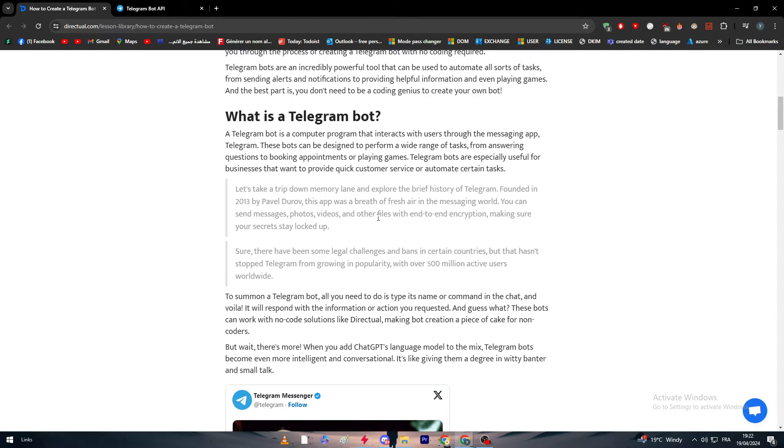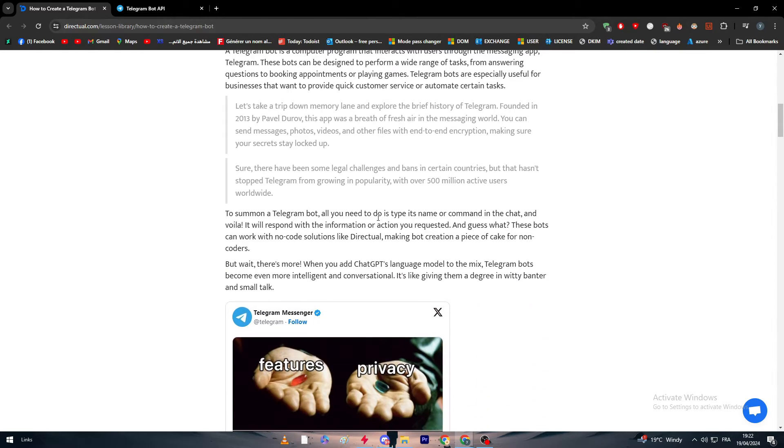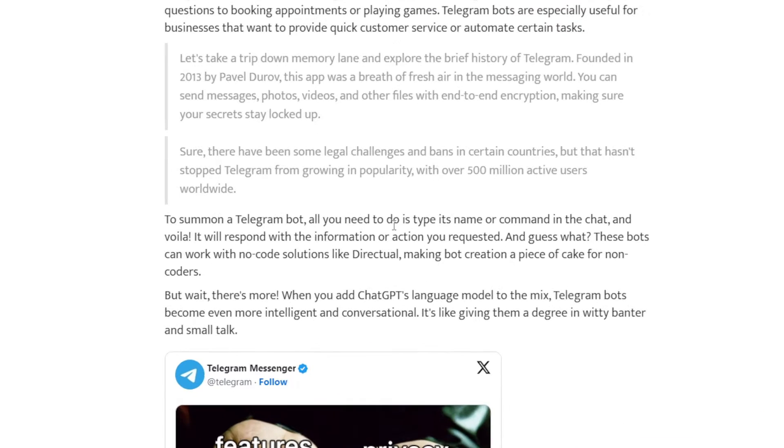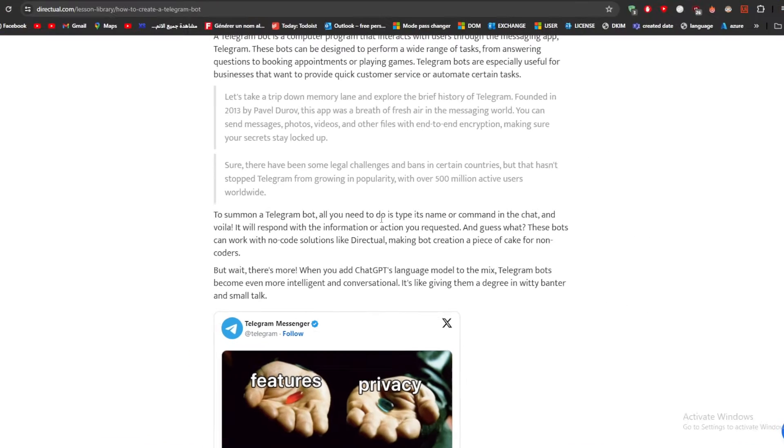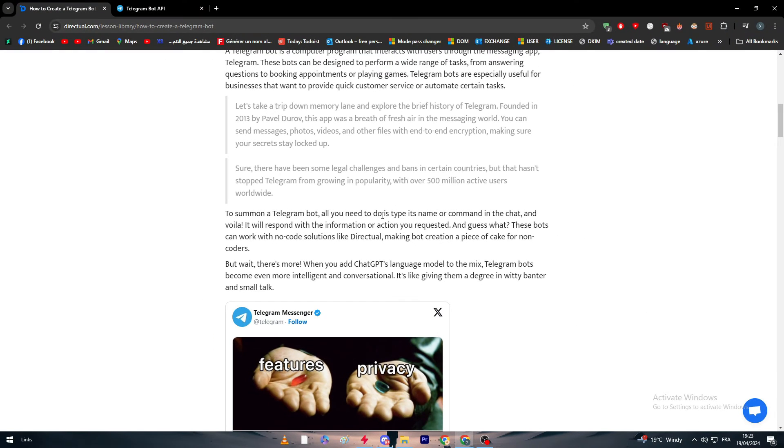Now to summon a Telegram bot, all you need to do is type its name or command in the chat and voila, it will respond with the information or action you requested. These bots can work with no-code solutions like Directual, making bot creation a piece of cake for non-coders.